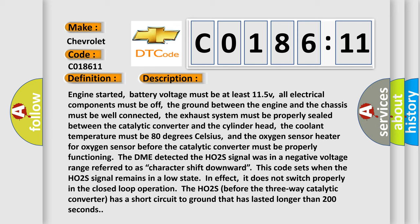and the oxygen sensor heater for oxygen sensor before the catalytic converter must be properly functioning. The DME detected the HO2S signal was in a negative voltage range referred to as character shift downward.